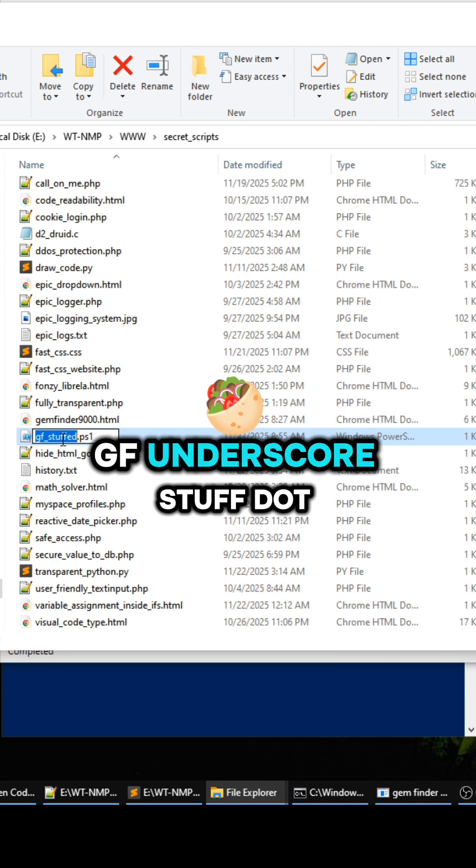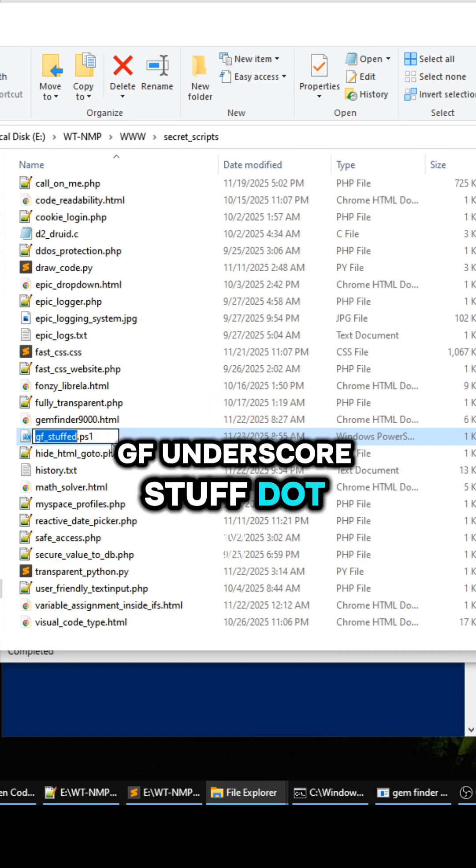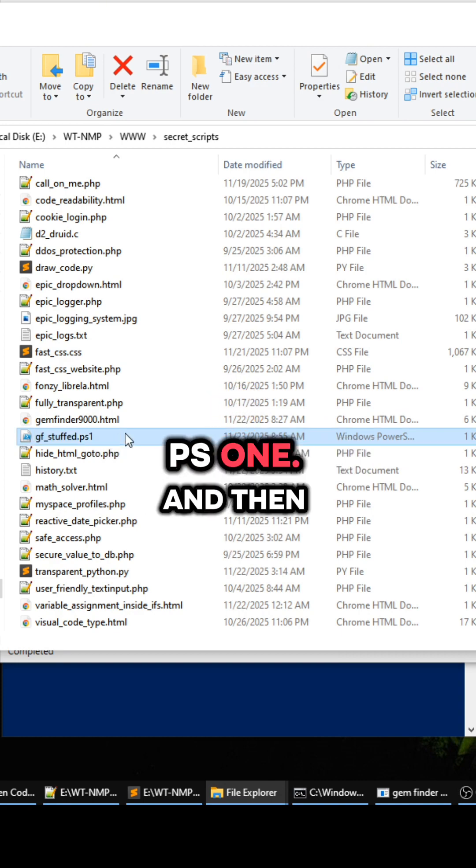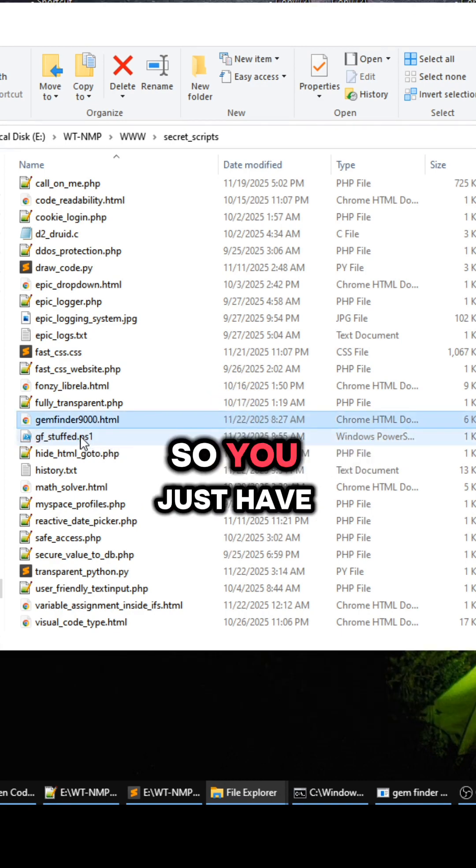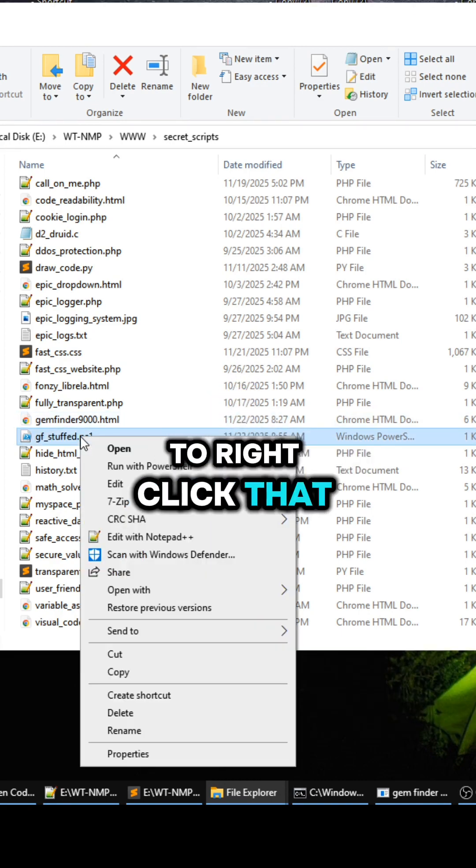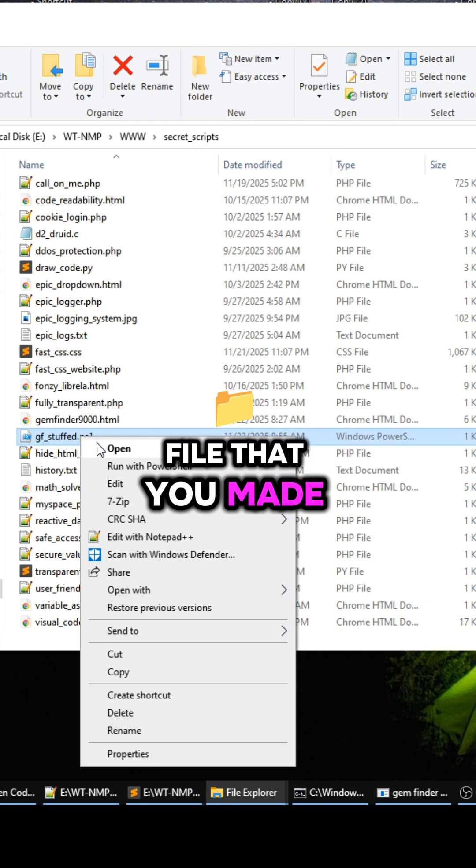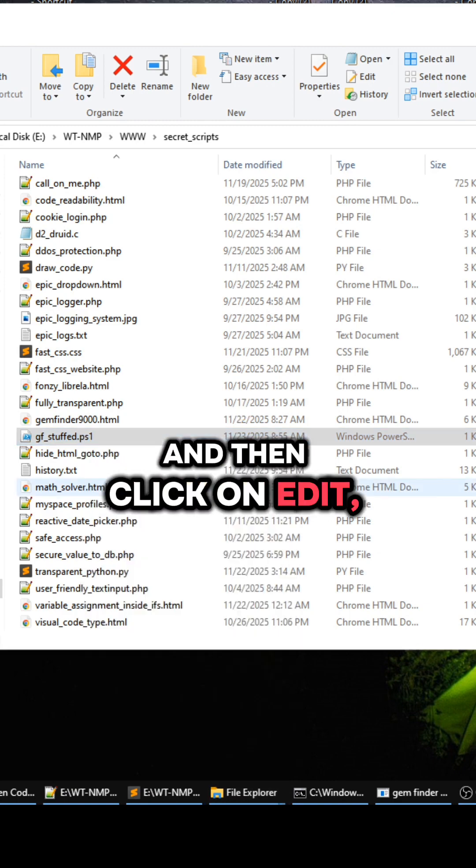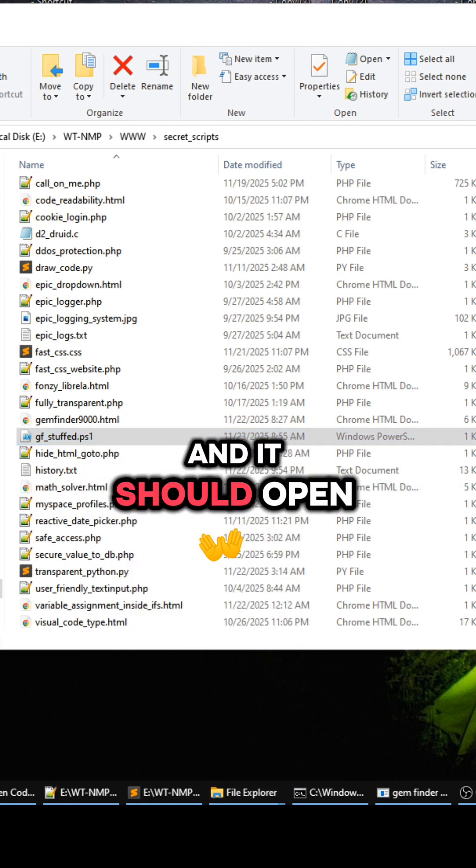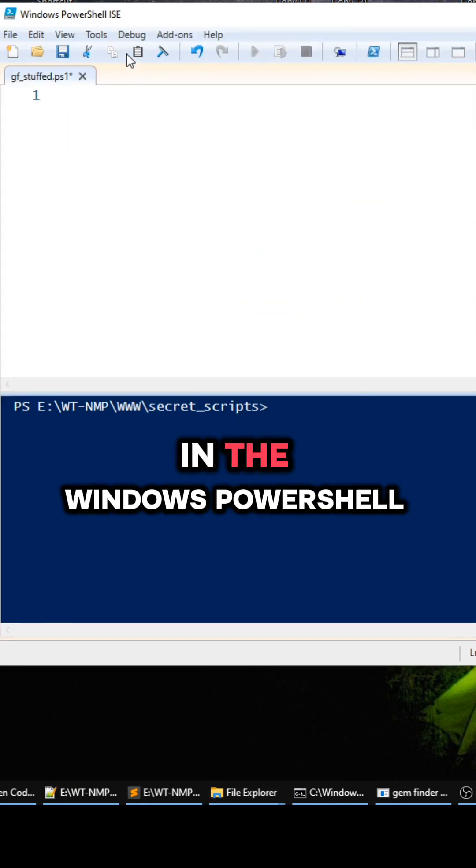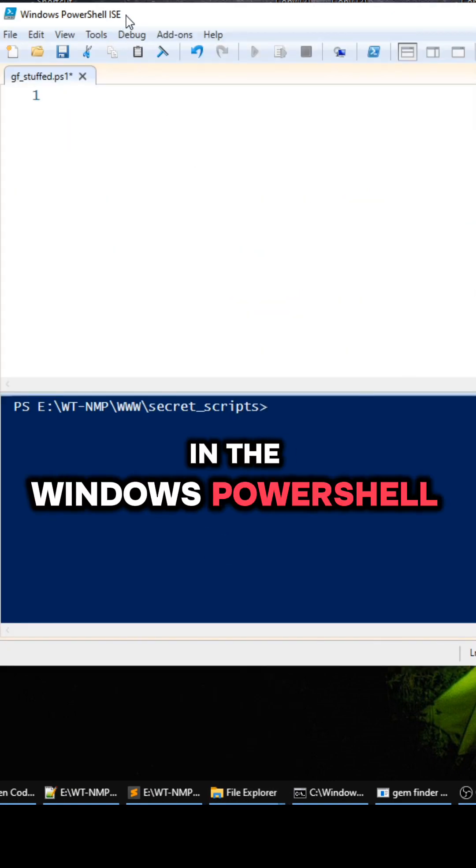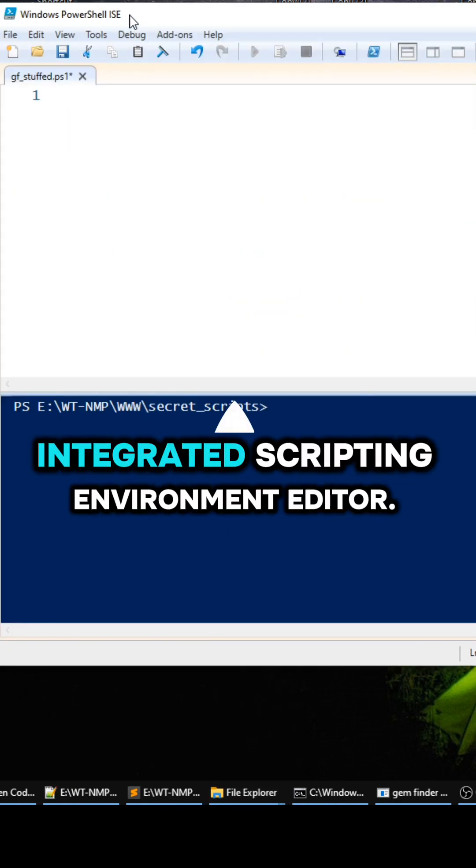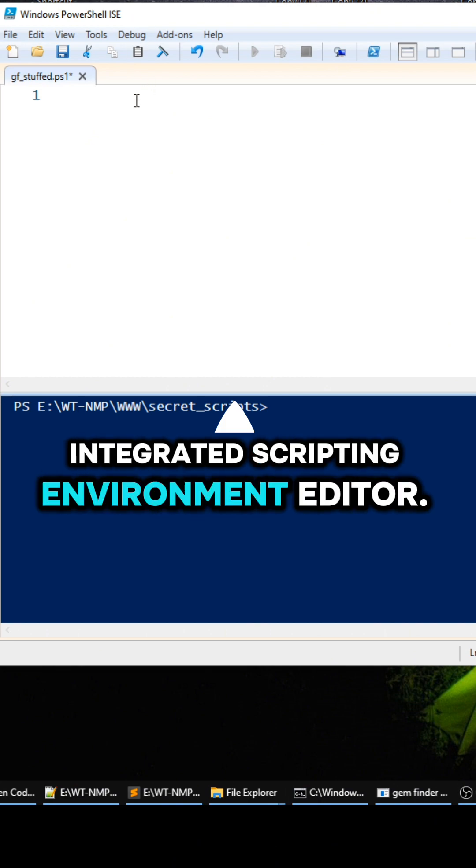You just have to right click that file that you made and then click on Edit, and it should open it up in the Windows PowerShell Integrated Scripting Environment editor.